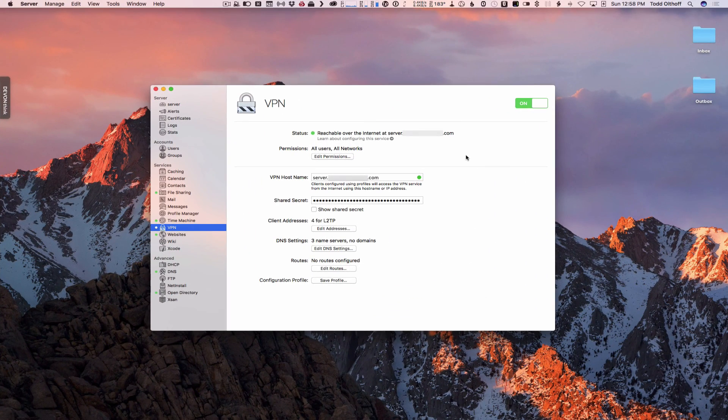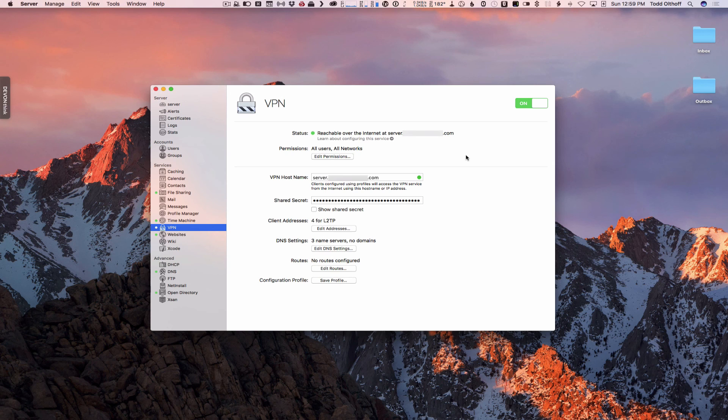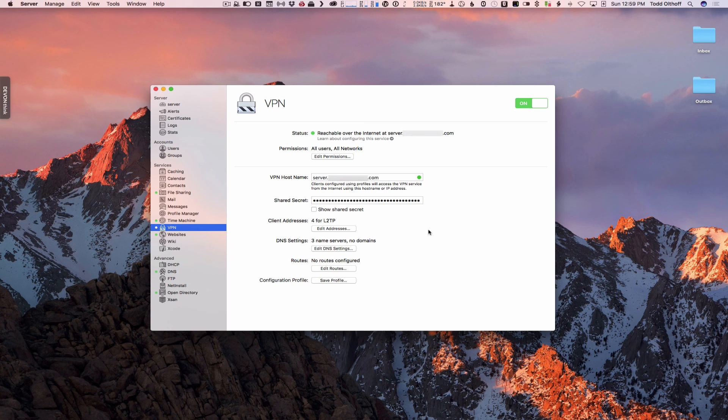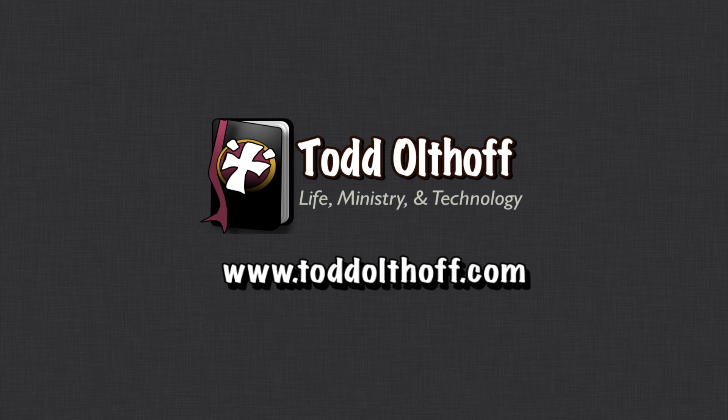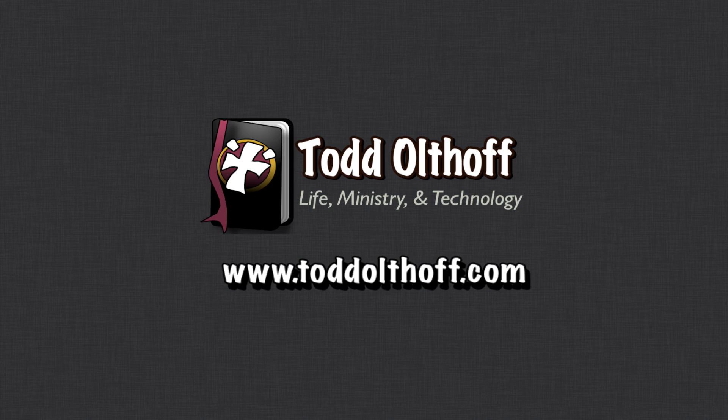Okay, so that shows you how to set up VPN on macOS server. Again, not too much has changed from previous versions of server other than you just can't use that PPTP service anymore. So that's all I have for this week. I'll be back at you next week with another screencast to help you learn how to do more things with your Mac. If you're interested in help in setting up your own server, feel free to contact me at todd at toddoltoff.com.